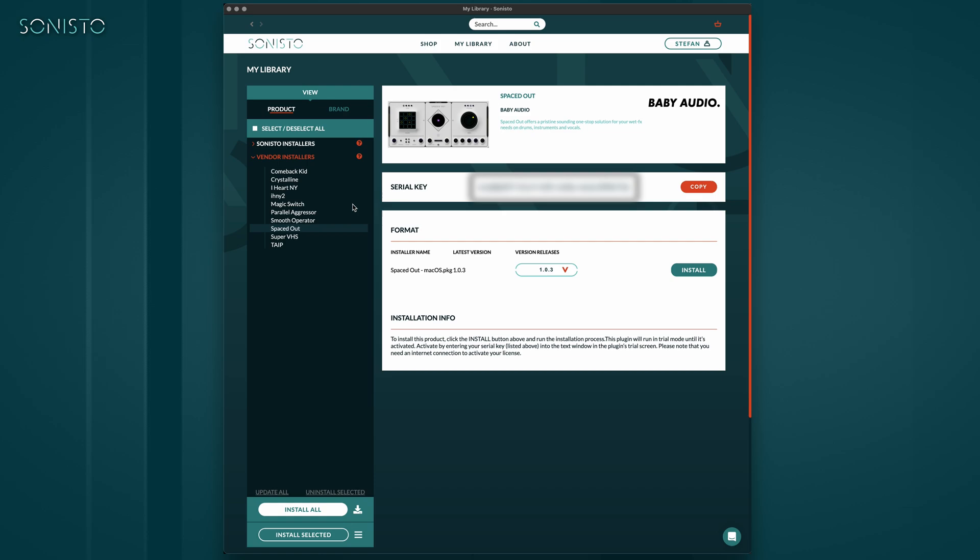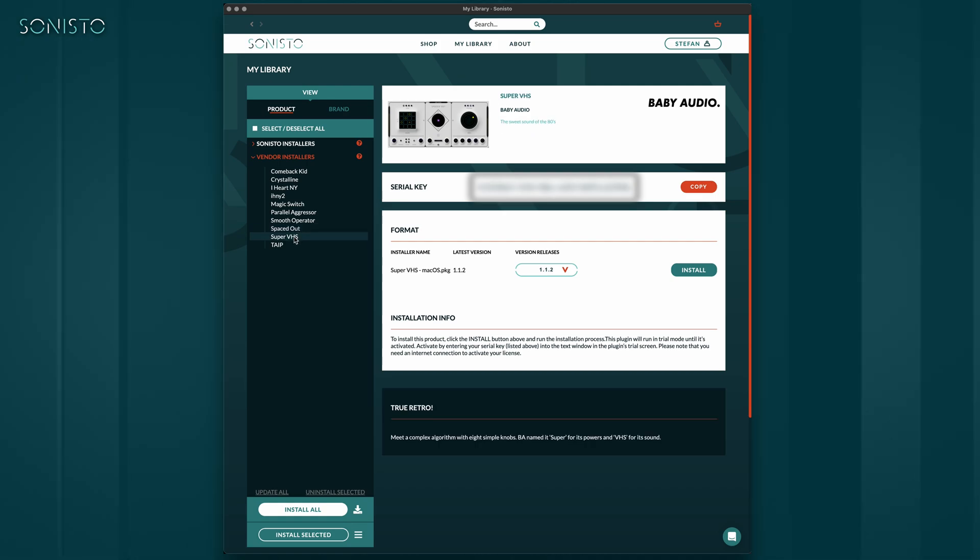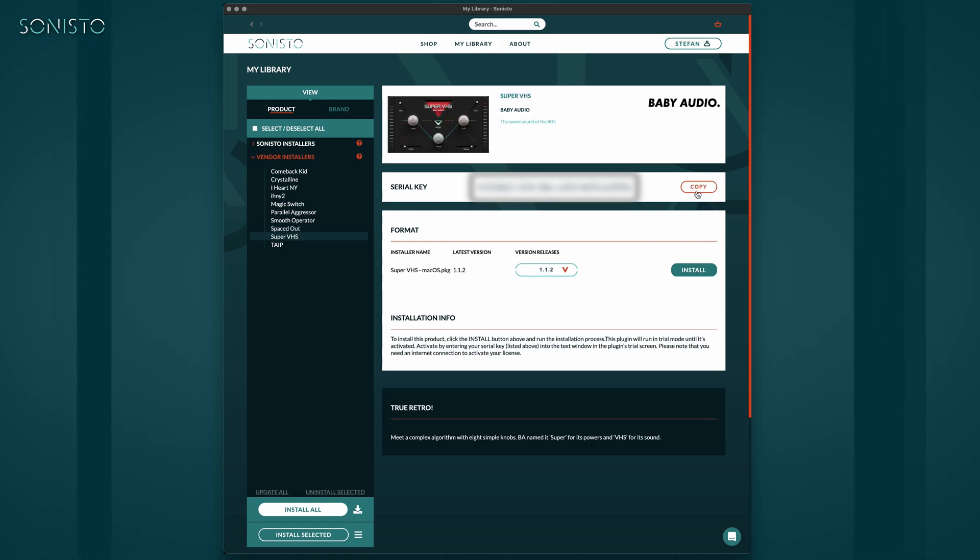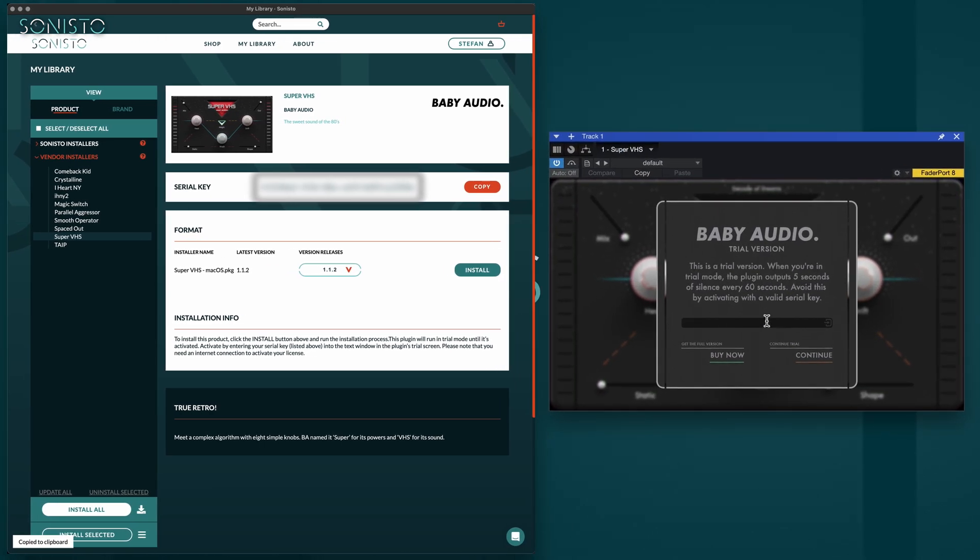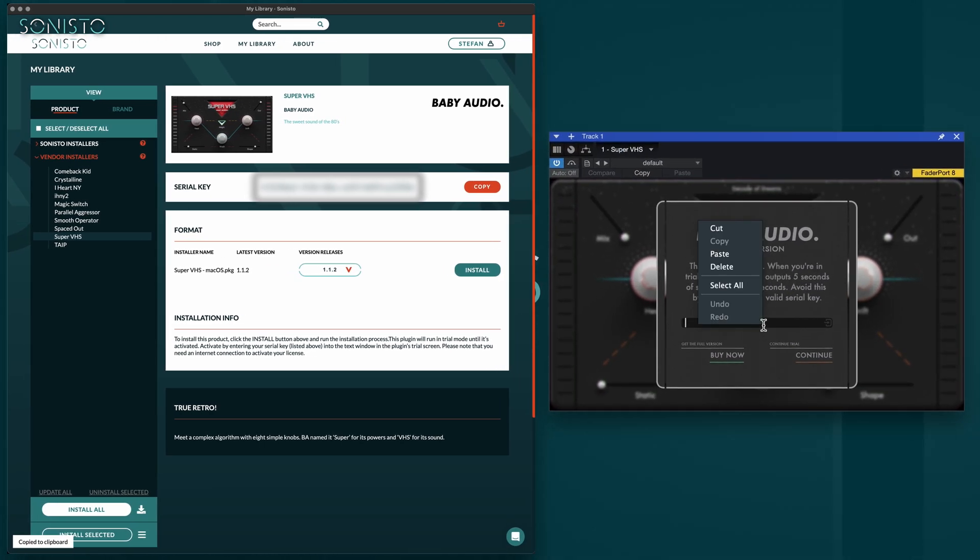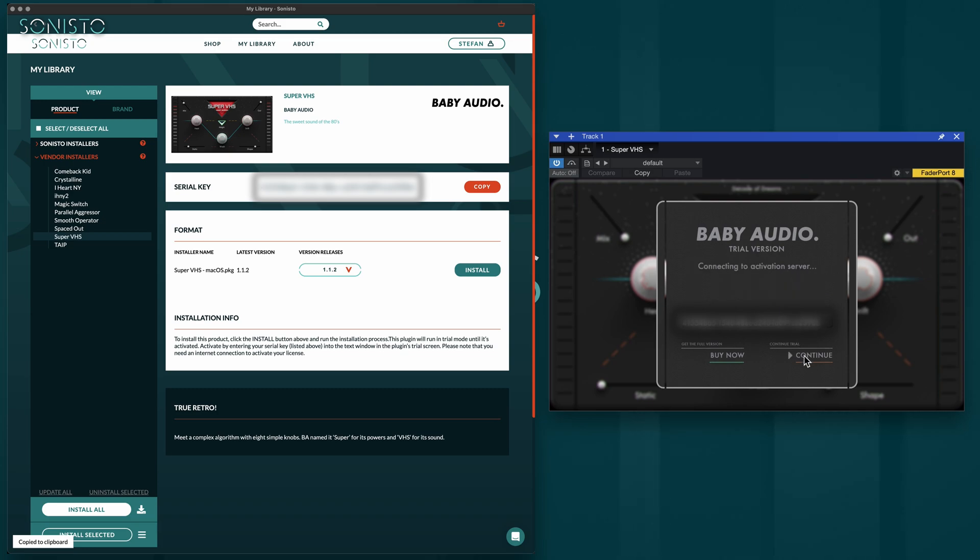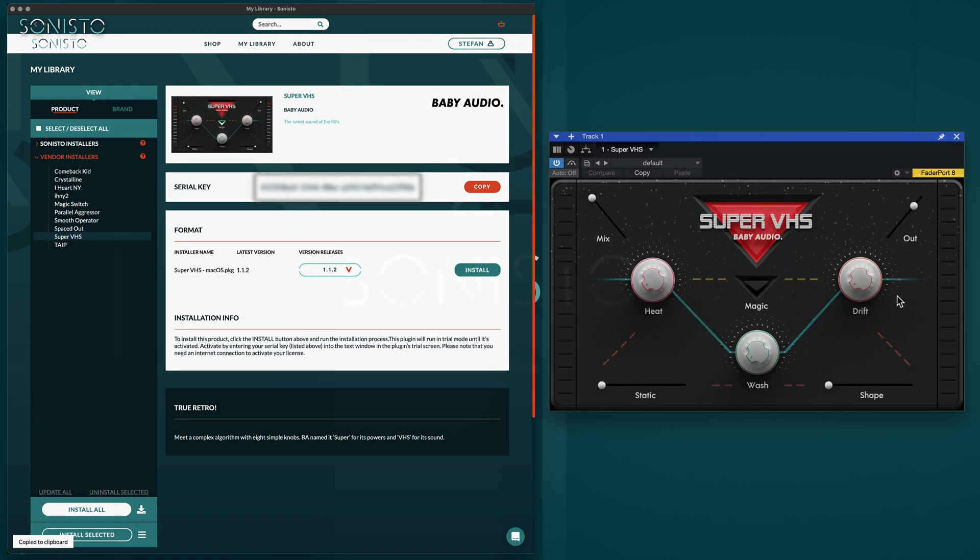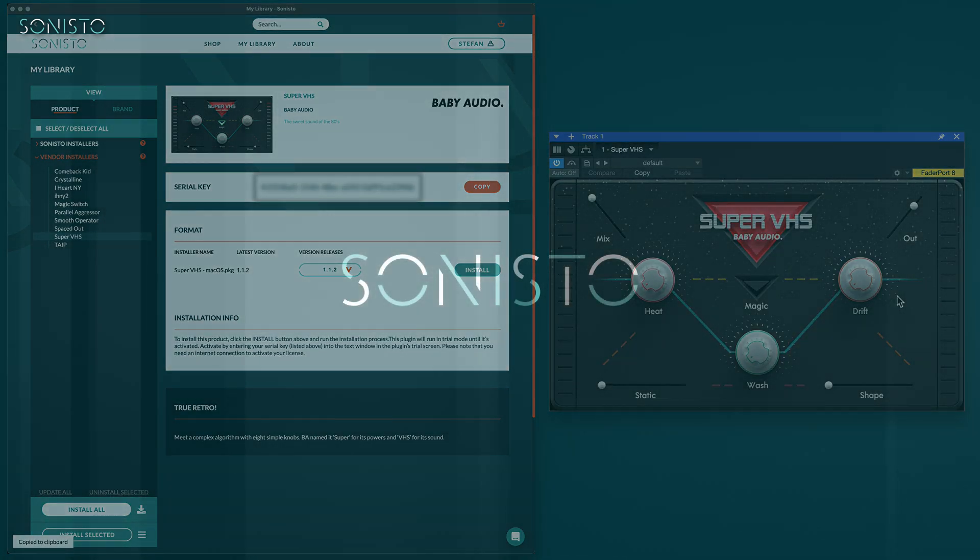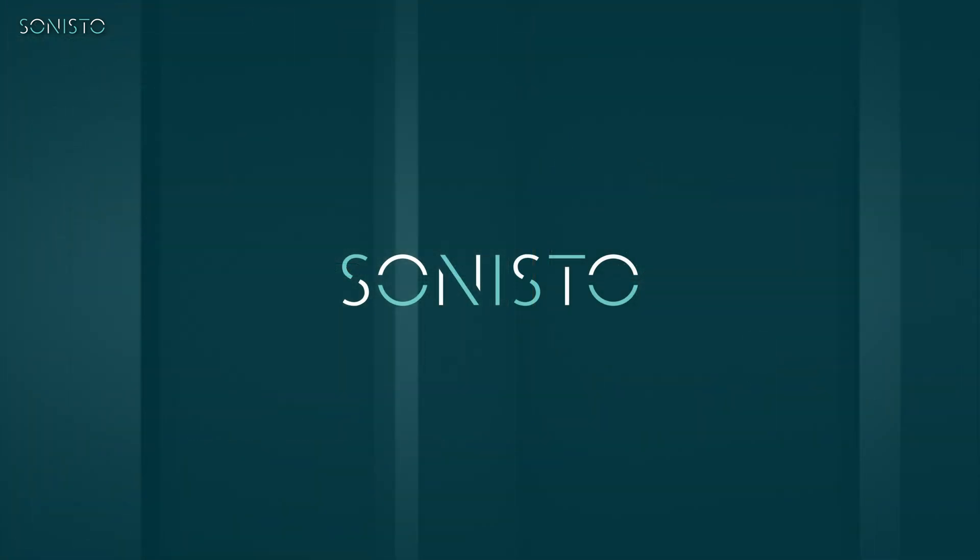Even though you need to install and activate these products manually, we've made it as easy as possible to copy-paste your serial number directly from Sonisto to your DAW of choice. This is of course dependent on the individual vendor procedure. Please consult the accompanying information for each product.